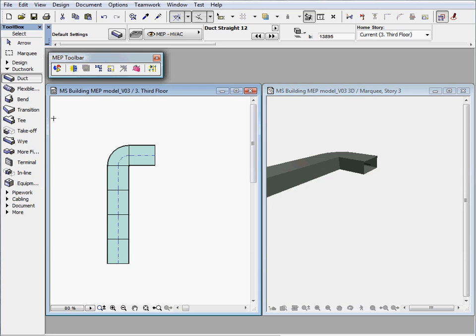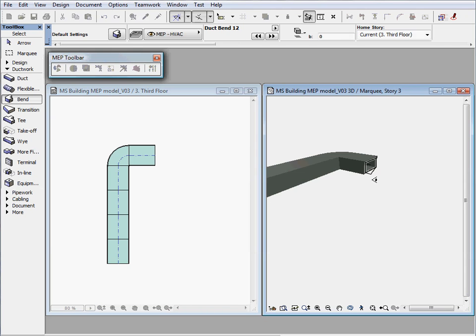Let's add another bend in the 3D window. As you can see the eye cursor is also available here to define the orientation of the new element.